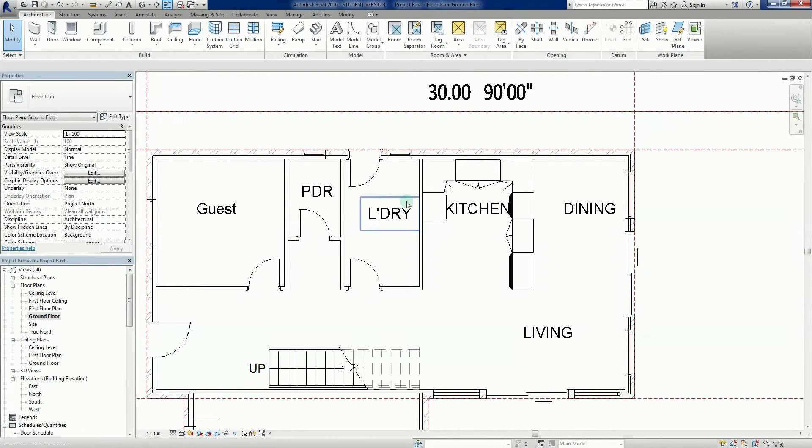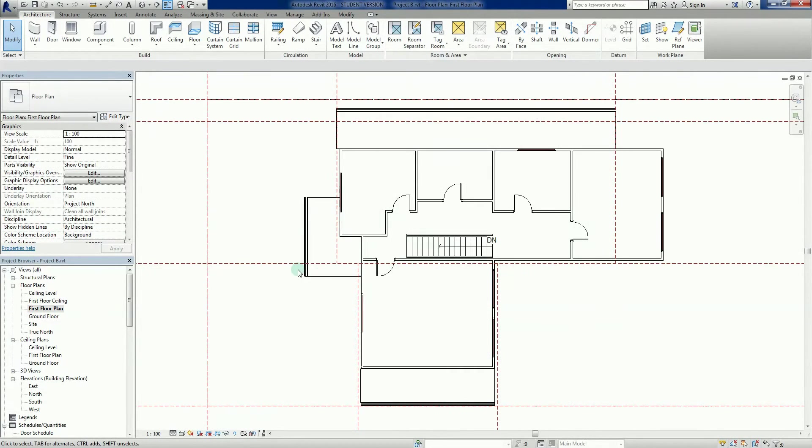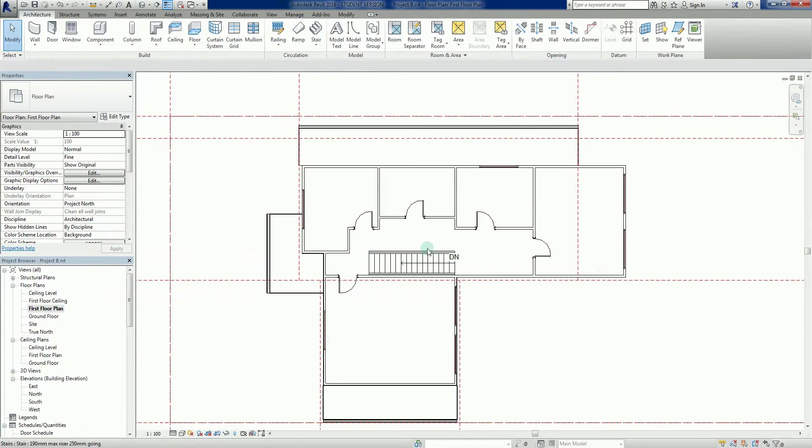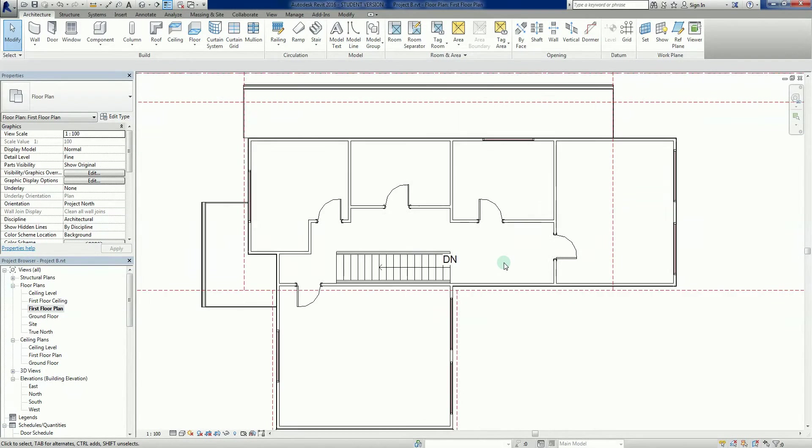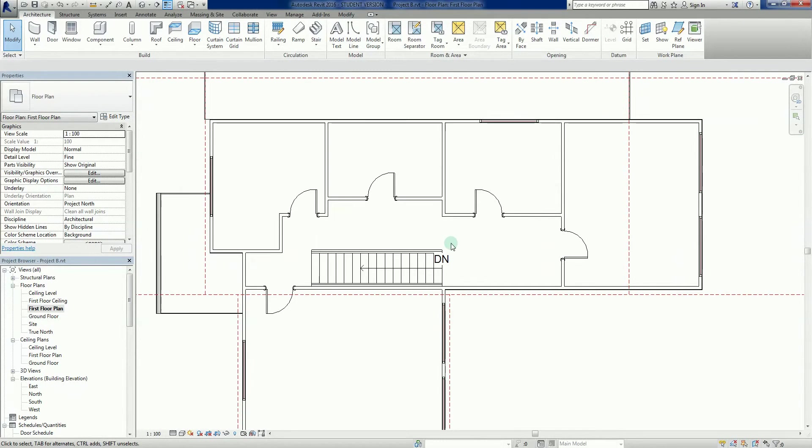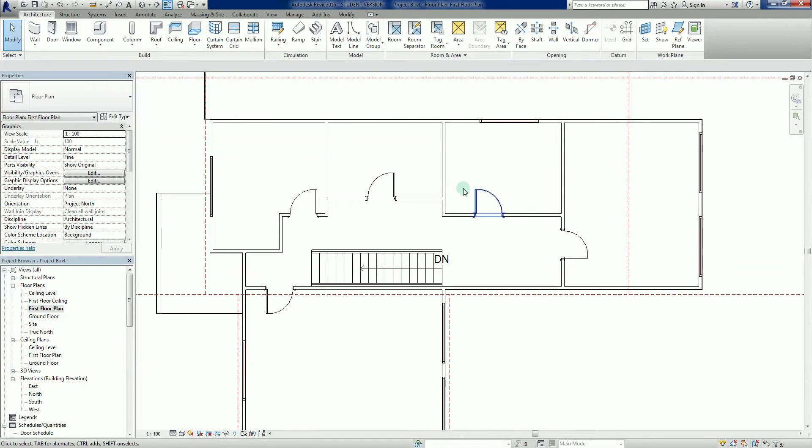We've got a laundry here with no washing machine or anything like that. If I go to my first floor plan, it's pretty stark up here as well. We might use the space here as a bathroom. We'll see what happens.